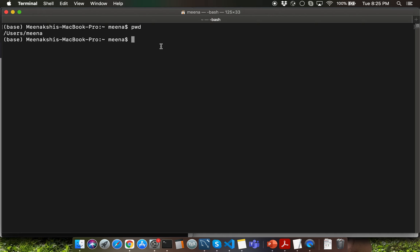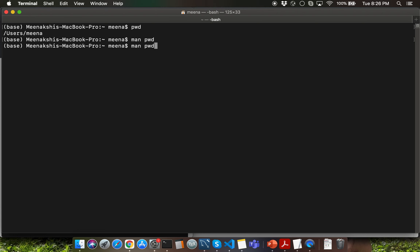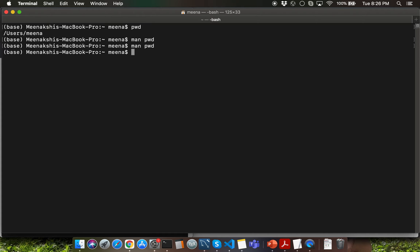What if you don't know how a specific command works? How can you find documentation for it? The command for that is man, which is short for manual. You can type in man and then type in the command name for which you want to read the manual. Press enter and it will open up the documentation for that command with all the relevant details. In order to exit the manual, you'll have to type in q which is for quit.